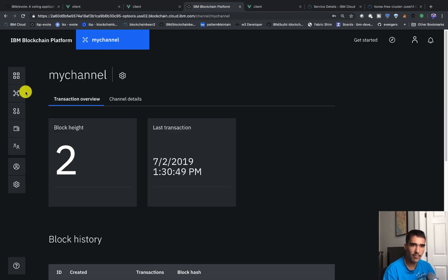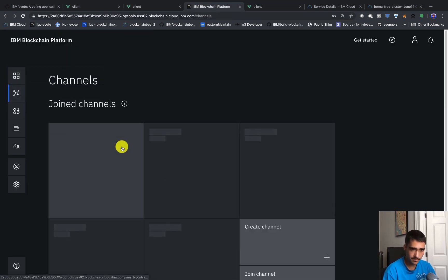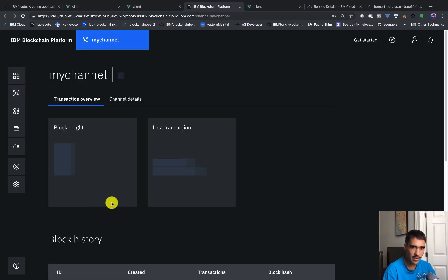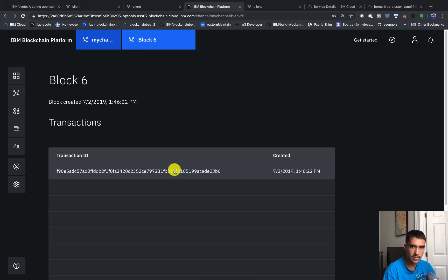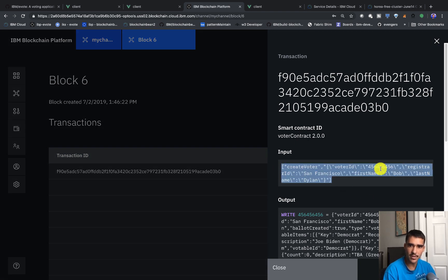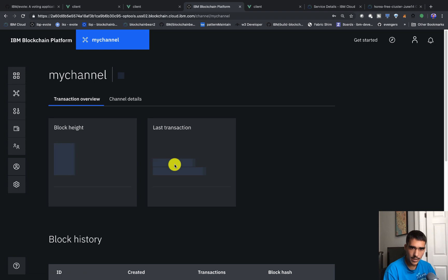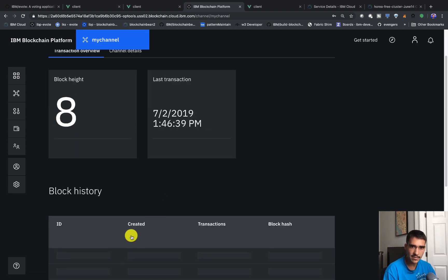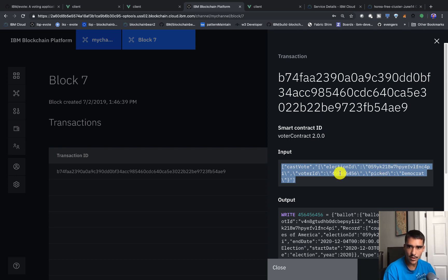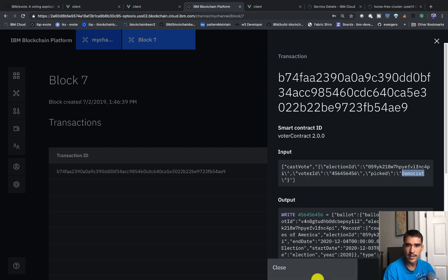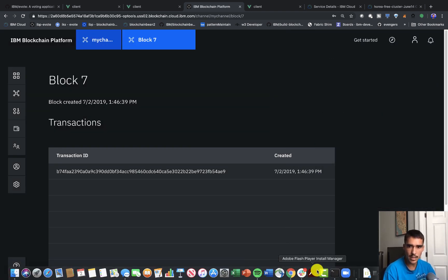If we go into our blockchain platform and look at channels, we can see that we have eight blocks. We can see that we created voters in the blocks — for example, we create voter Bob Dylan with ID 456, and then that voter casts a vote. In the last transaction you can see cast vote with ID 456 456, picking Democrat. So that's pretty much it. In the next video I'll dive a little bit deeper into the code now that we've already set everything up.